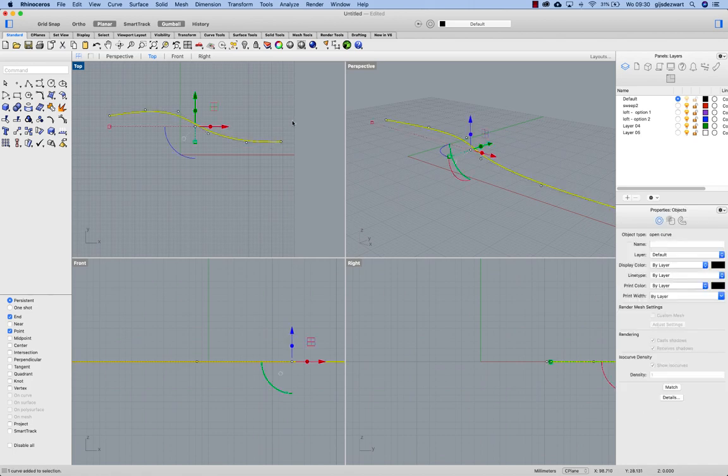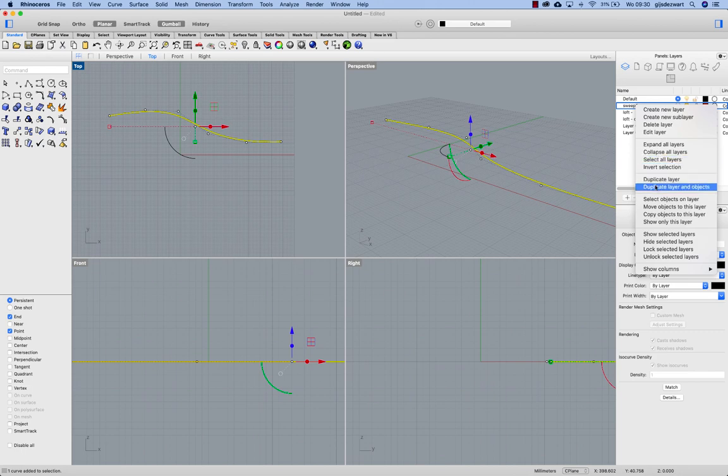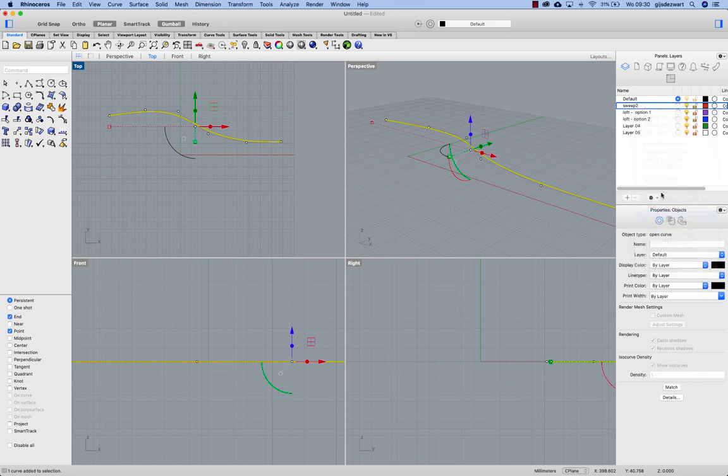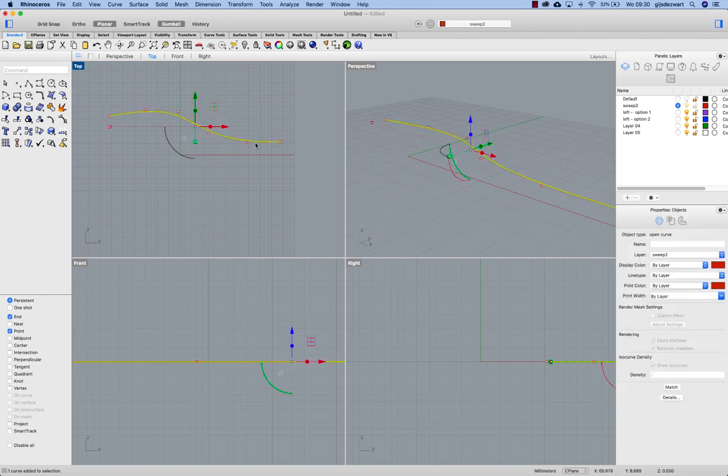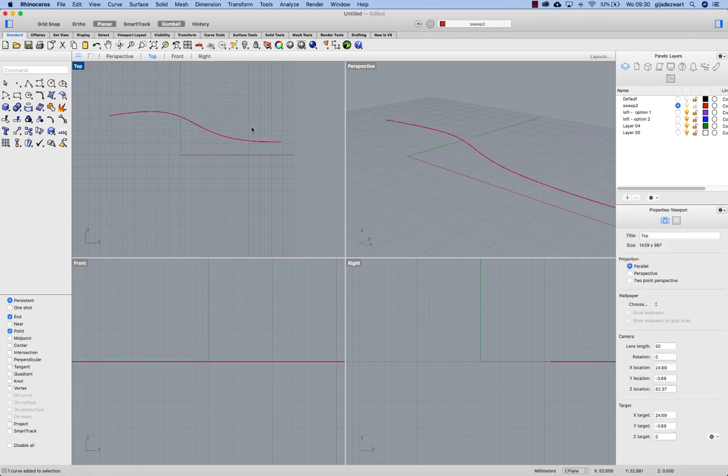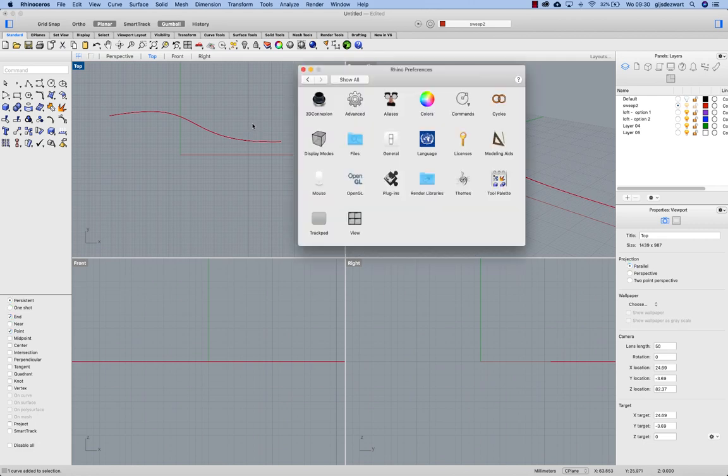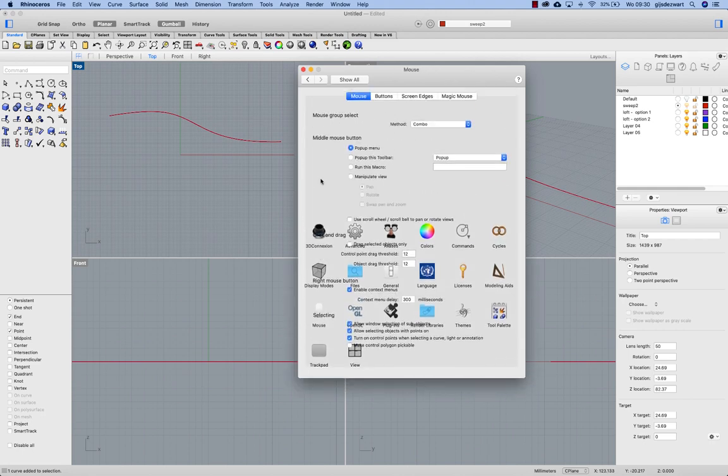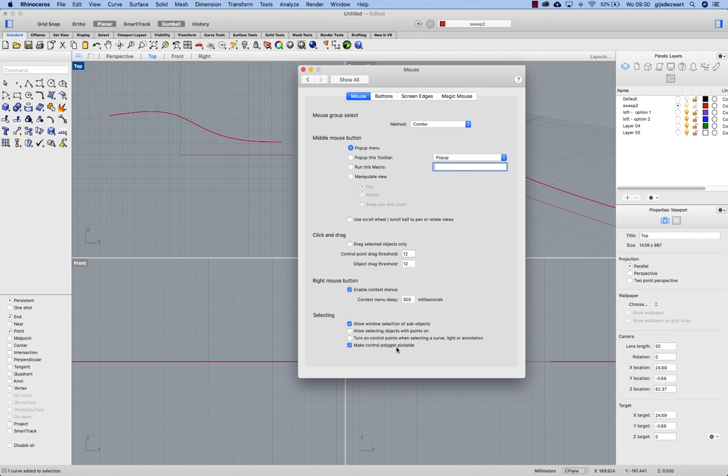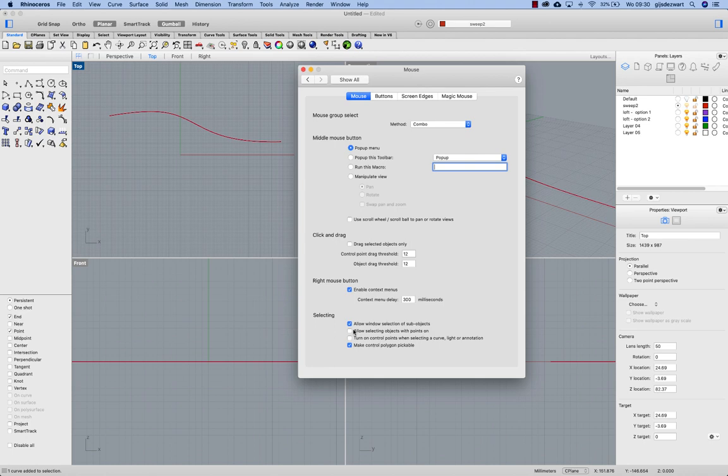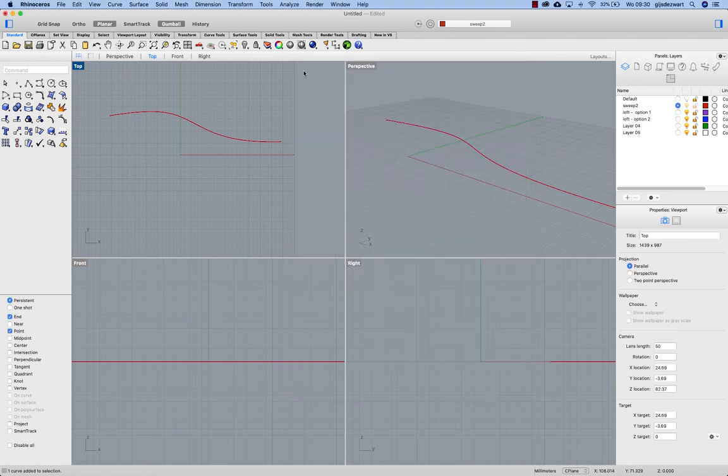I'm going to copy this curve to the sweep 2 layer and start working on that one. So this curve has six control points and for this tutorial I would like to point you at some options in Rhino under mouse. This is the default setting but I would like to turn these off and make control polygon pickable. Personally I don't really like these options that they are standard on. So I turn them off.